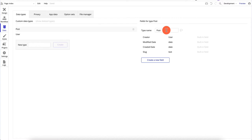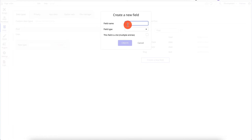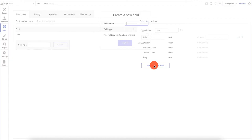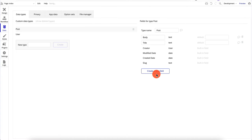We need to add several custom fields. The first one is title — field name is title, type is text. Another field is body, which is also text.